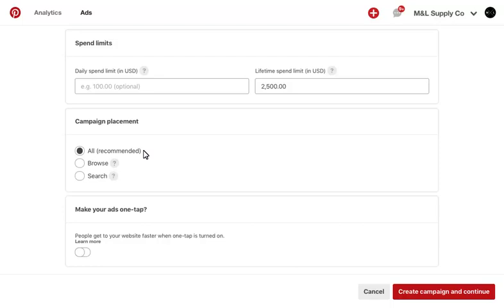If you have selected the traffic objective, you can opt into OneTap Ads, which is an ad format that helps drive pinners directly to your site. When you're done, select Create Campaign and Continue to go on to the next step. This will create the campaign. You can always go back to edit it if you need.